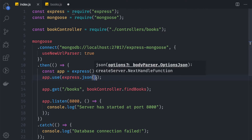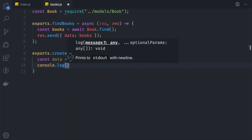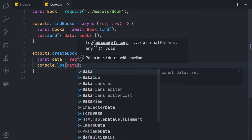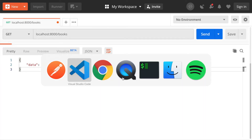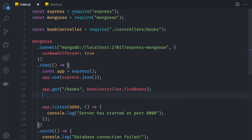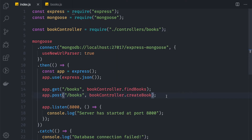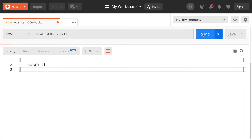To test the middleware, we say const data = req.body and console.log the data. We also need to register the createBook function on a POST /books route: app.post('/books', bookController.createBook). Let's go to Postman to test this.